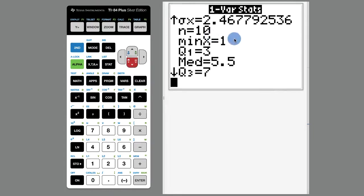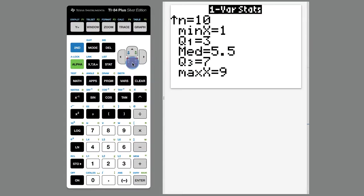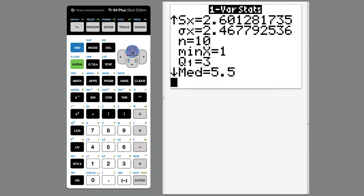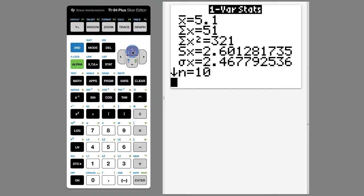The minimum number, the first quartile, the median, the third quartile, and then the maximum. So these are really nice.